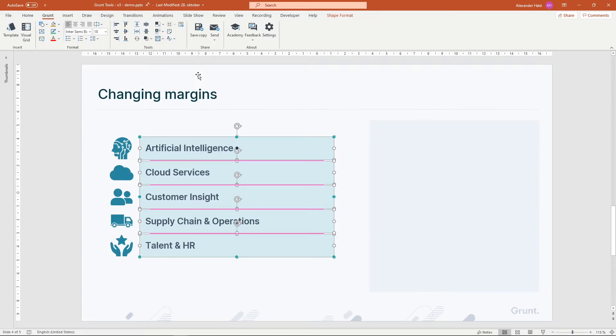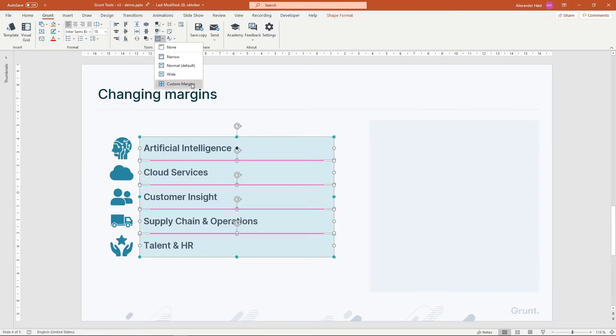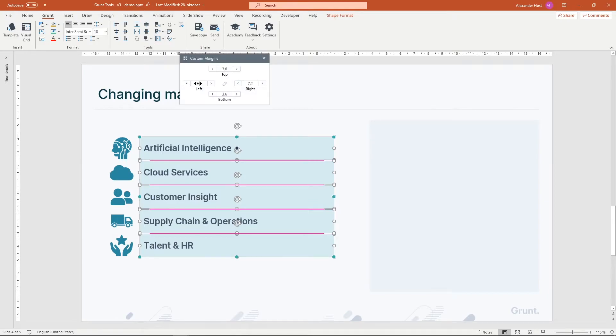If I undo and rather choose to set the margins manually, I get much more fine-grained control of what the margins should be.